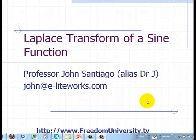Hi, Dr. J here, and I'm going to talk about the Laplace transform of a sine function. I'll show you how to go about finding it.